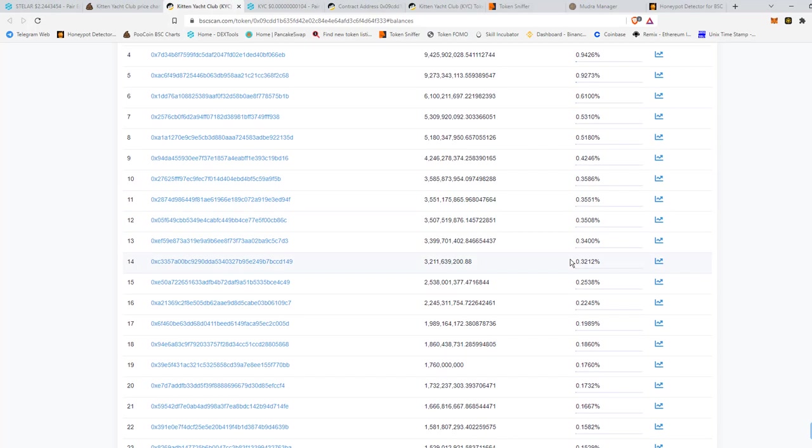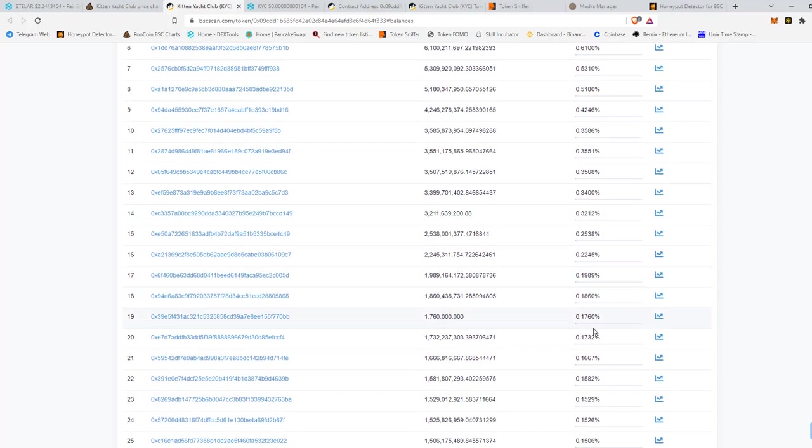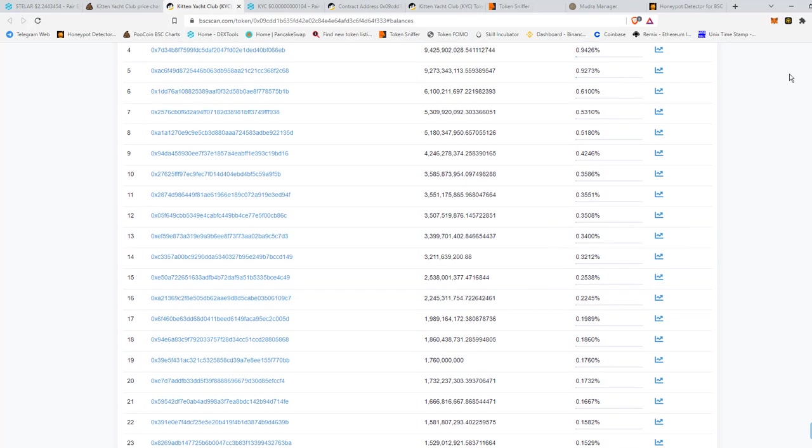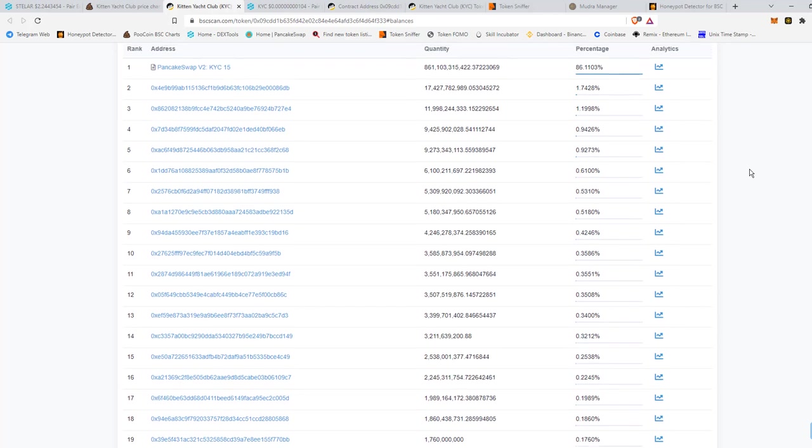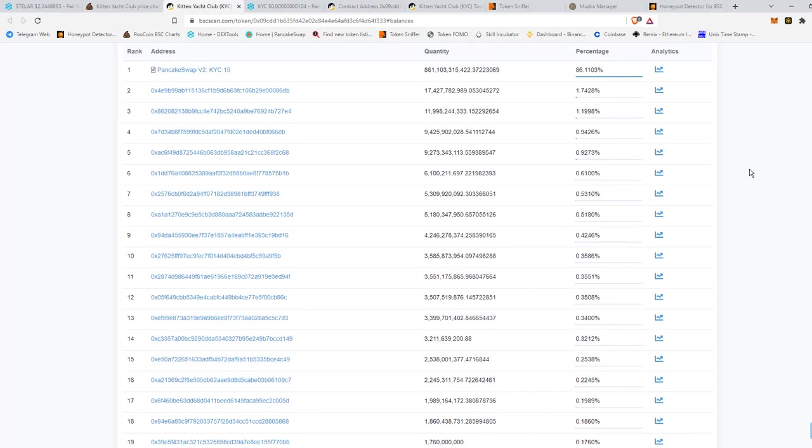And I'm sure, let's say he created 10 wallets, which is extremely easy to do. And he divided up 50% or 30% of the shares into those 10 wallets. And then he burned or he locked the remaining tokens.